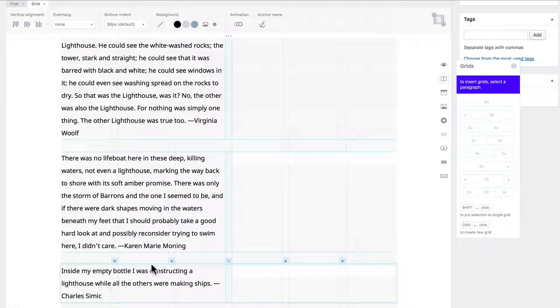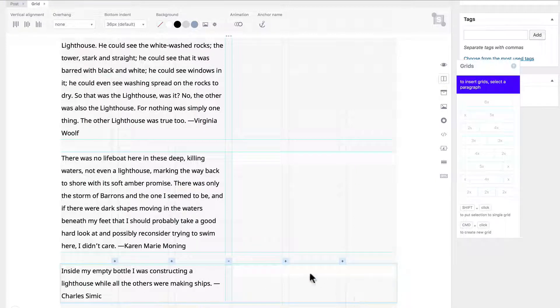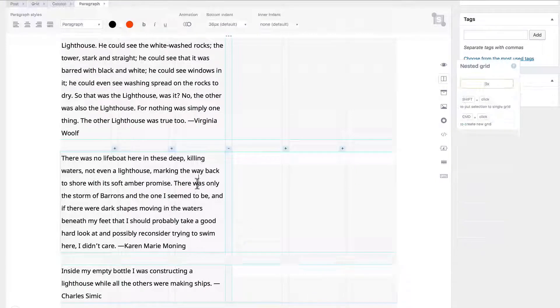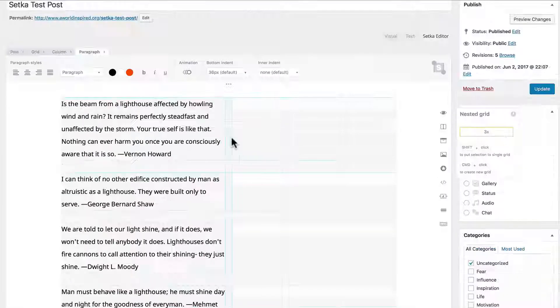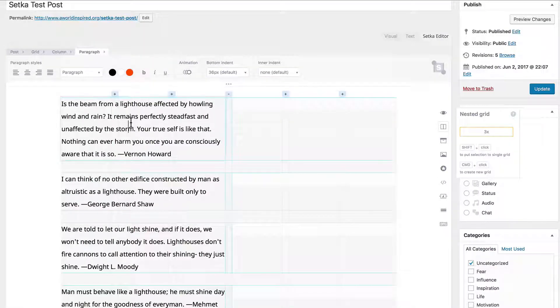The plus and minus indicators help you expand and contract the columns. That's how you have the flexibility with your layout.